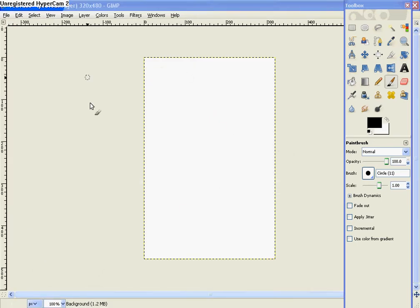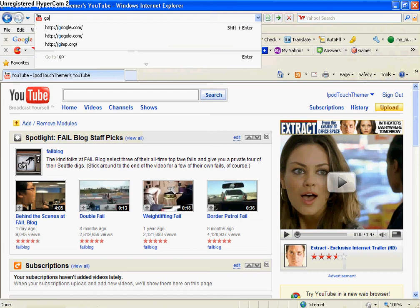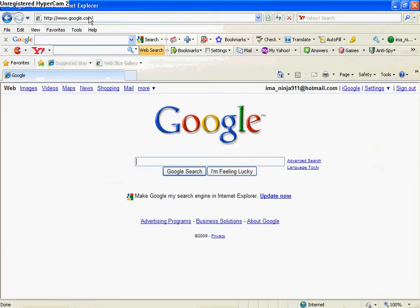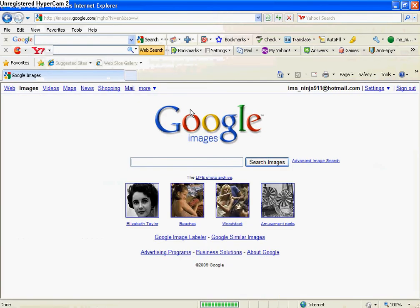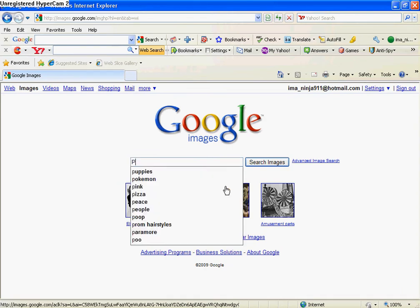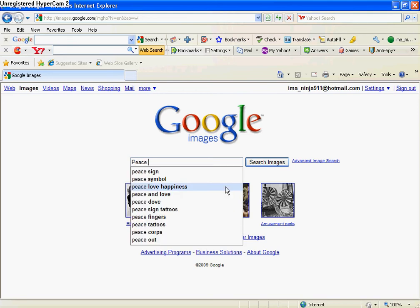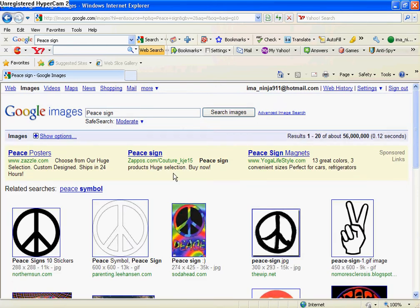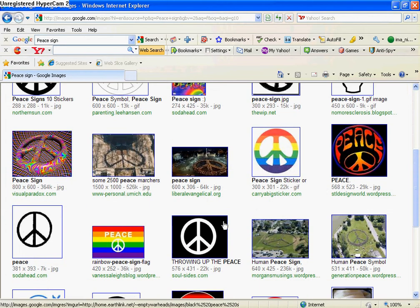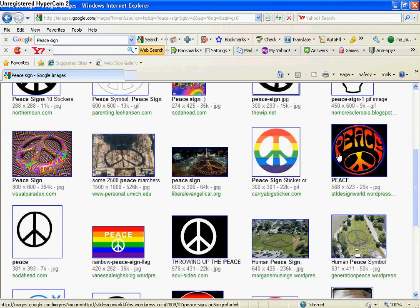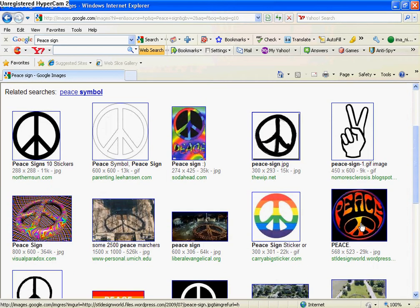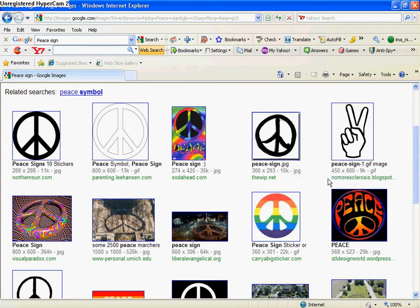Now go into Google, and go to Images and search for the type of image you want. I'm going to let's go with a peace sign as my background. And I like this one right here, so we're going to use that.